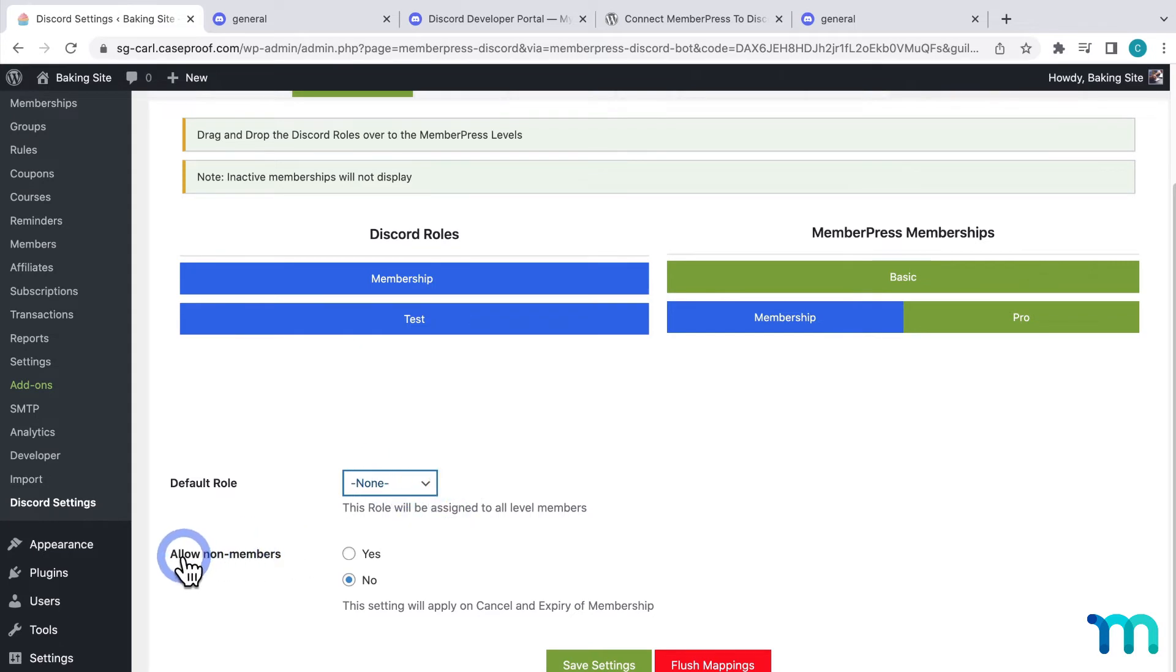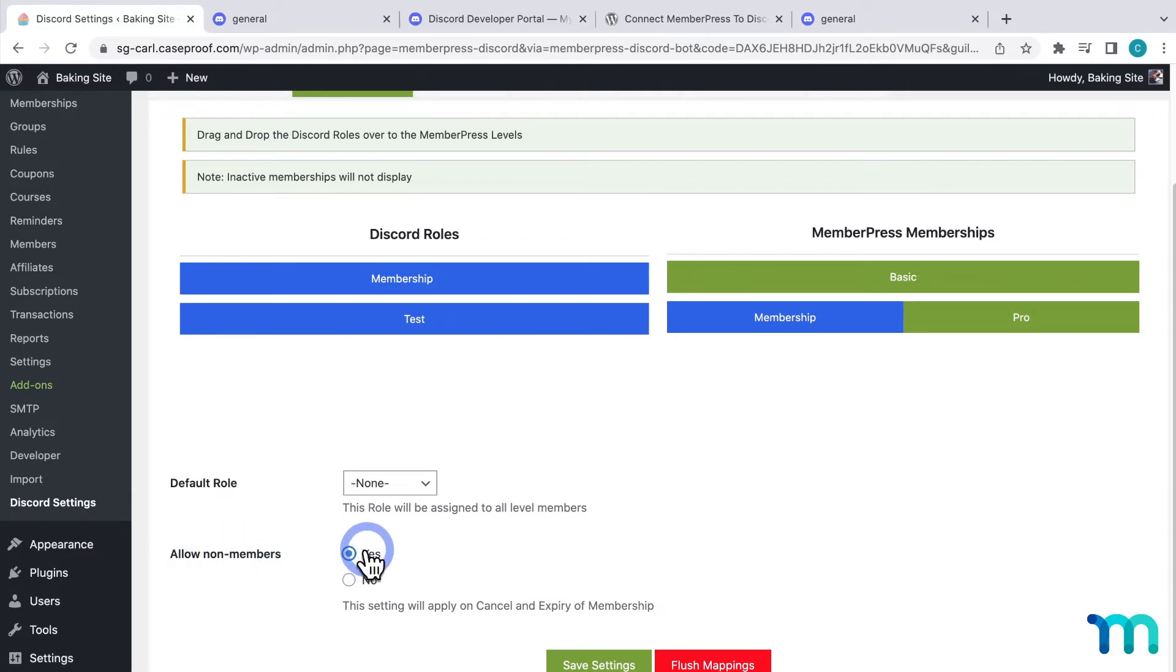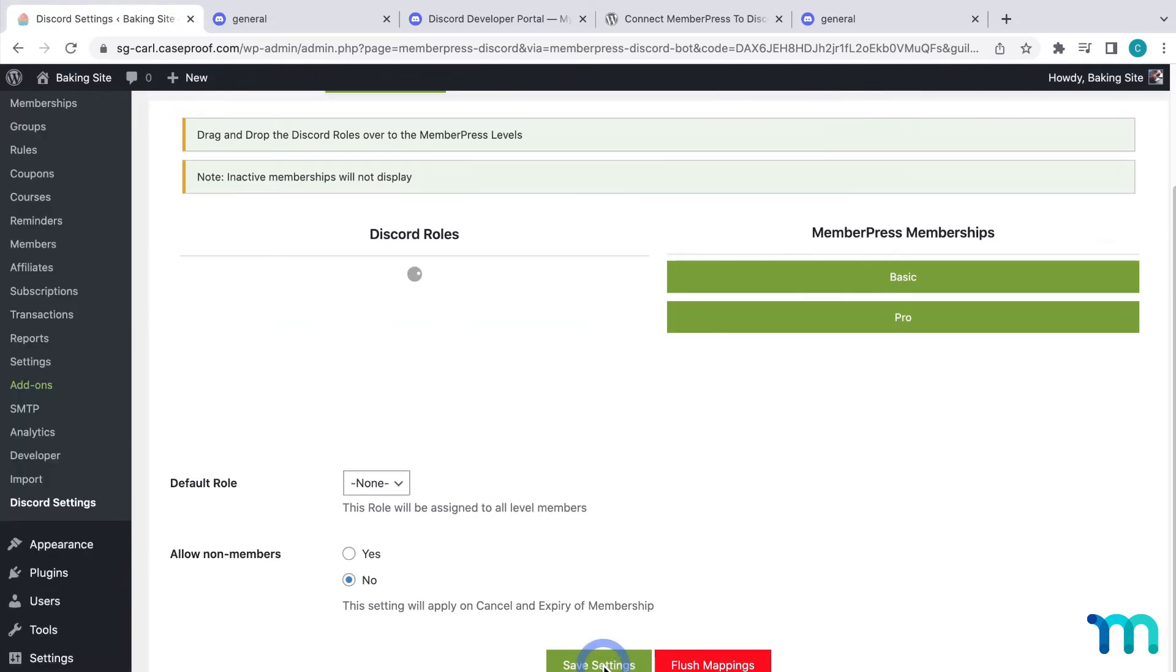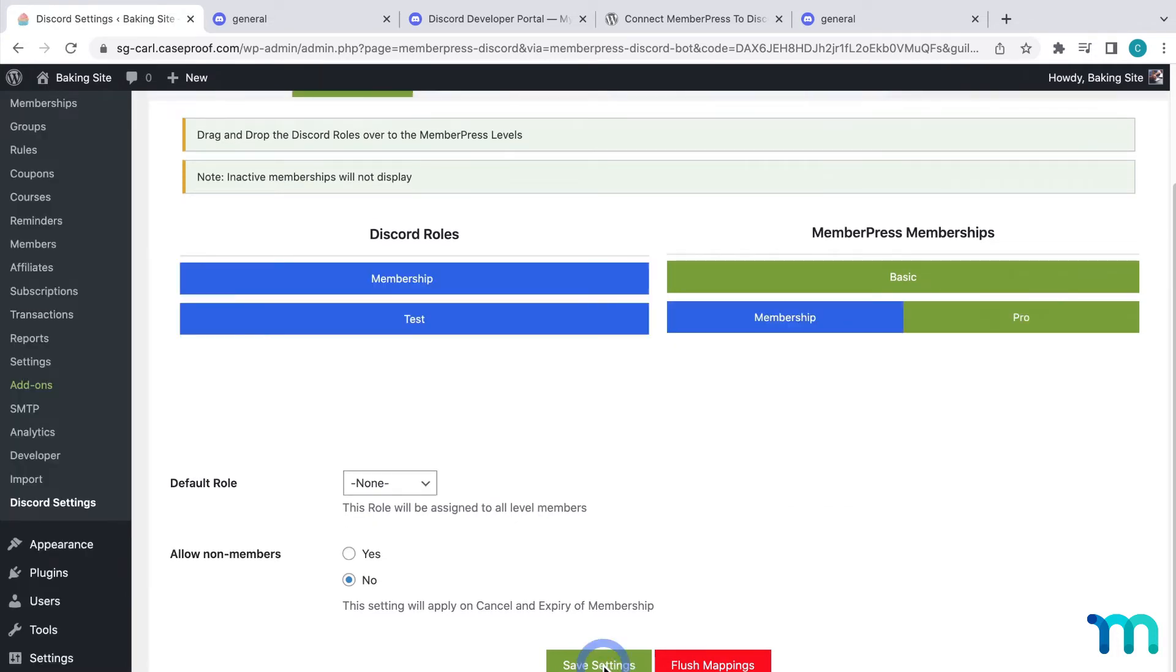And if this Allow Non-Members is left set to Yes, then all users on your site will be able to connect to your Discord server, regardless of if they have a membership or not. They'll also get your default role set here. So I'm going to set this to No. And again, be sure to click Save Settings if you make any changes here on this page.